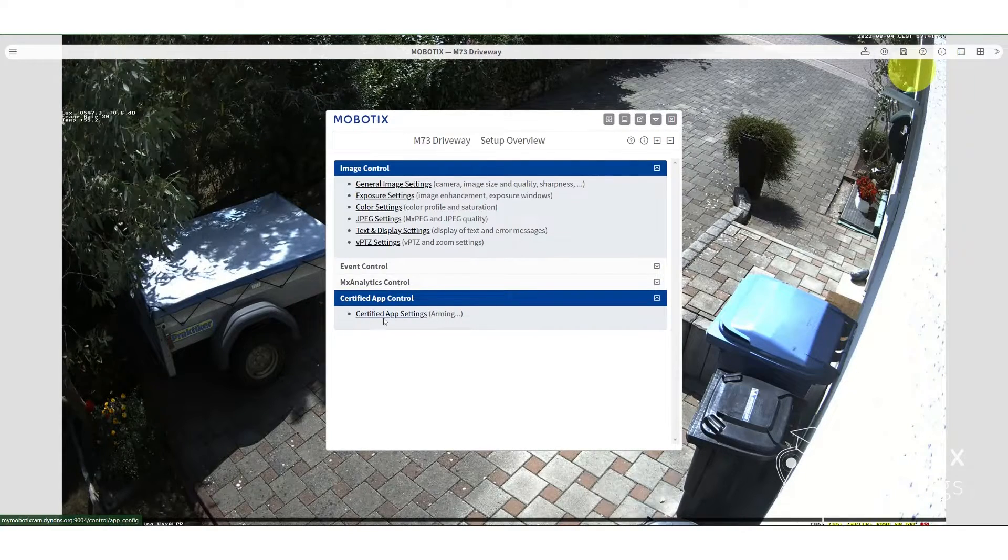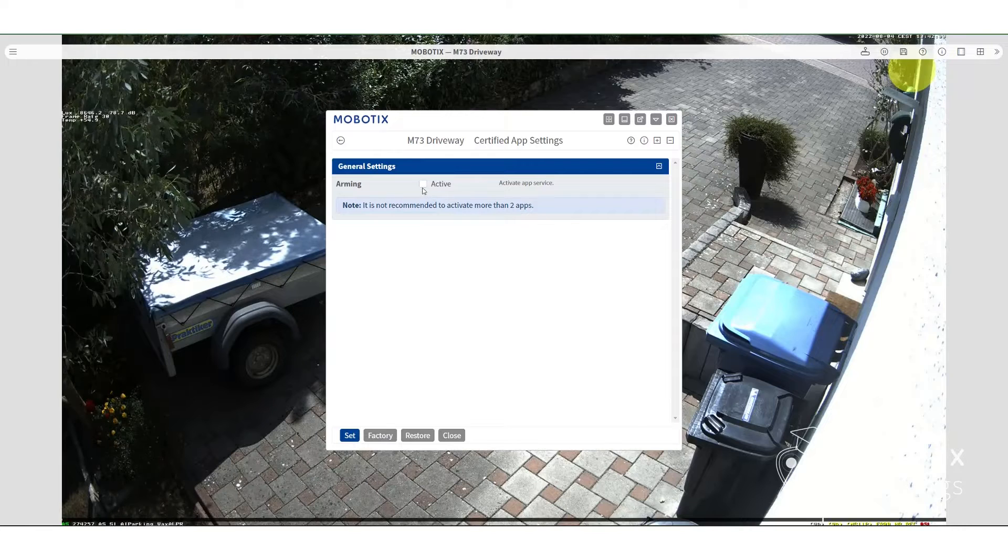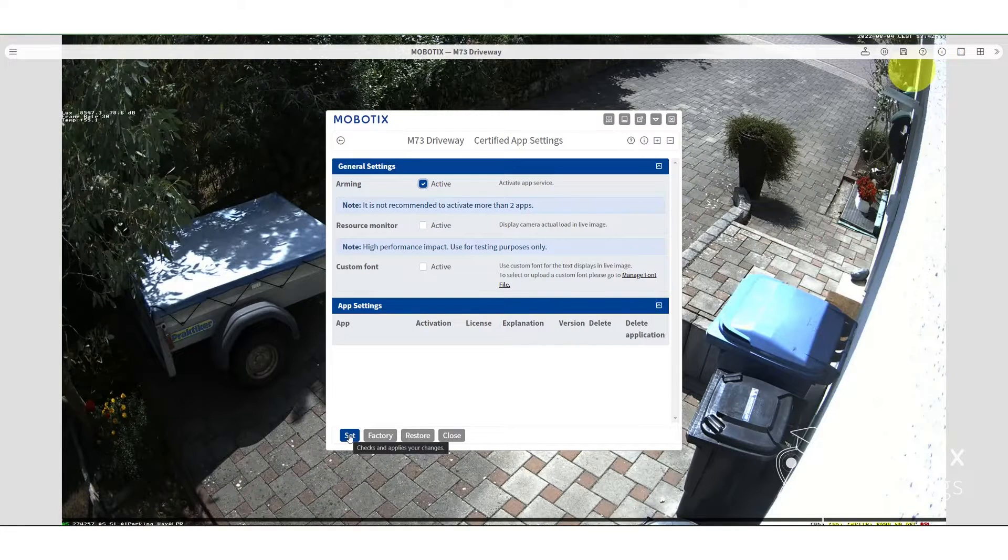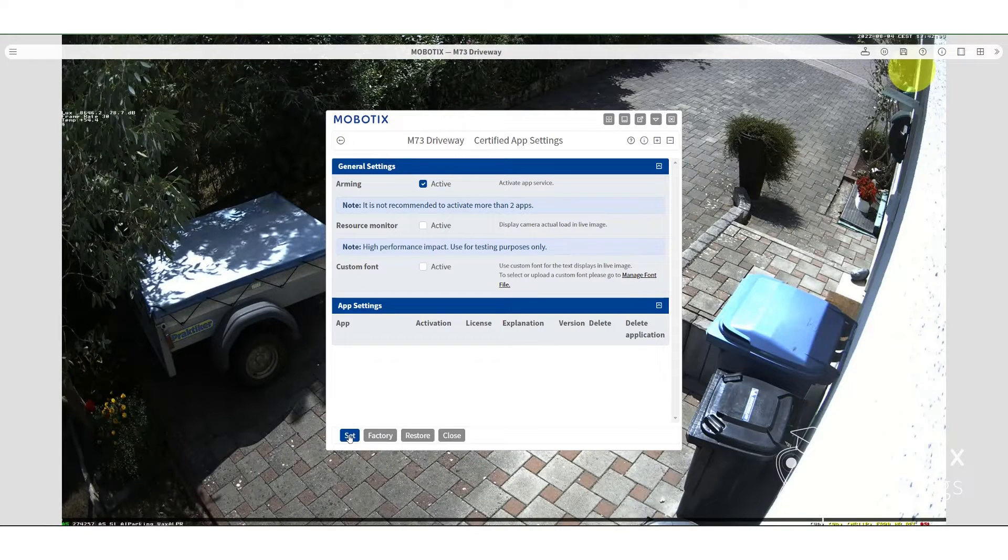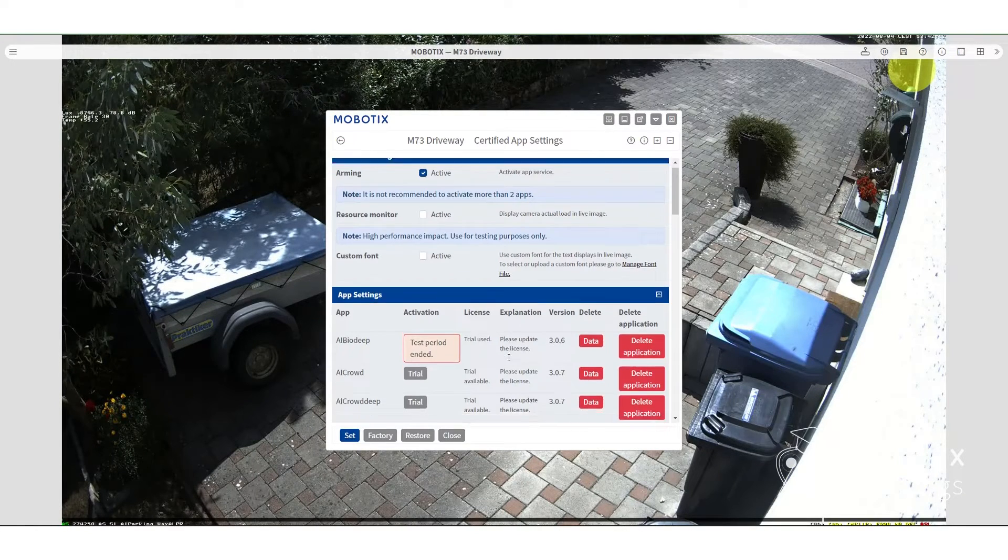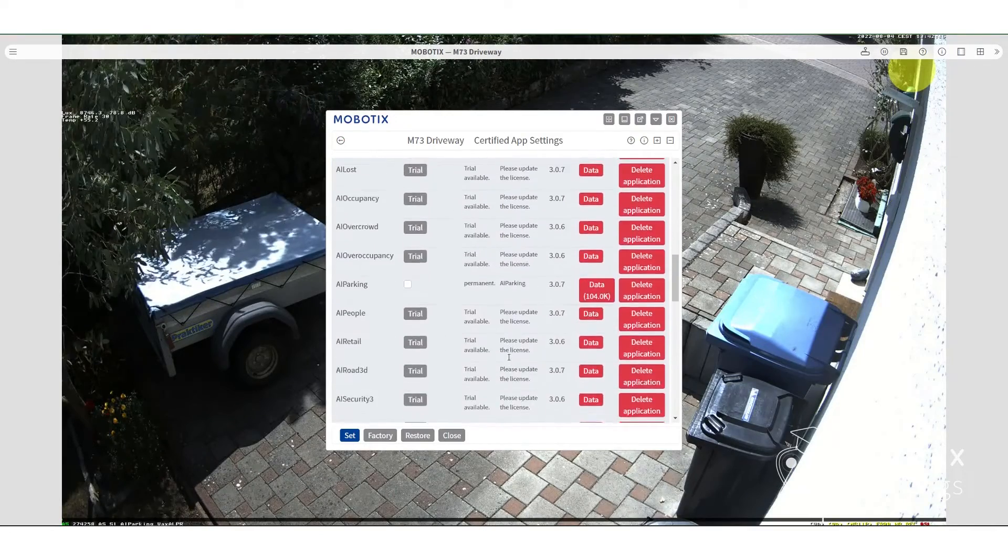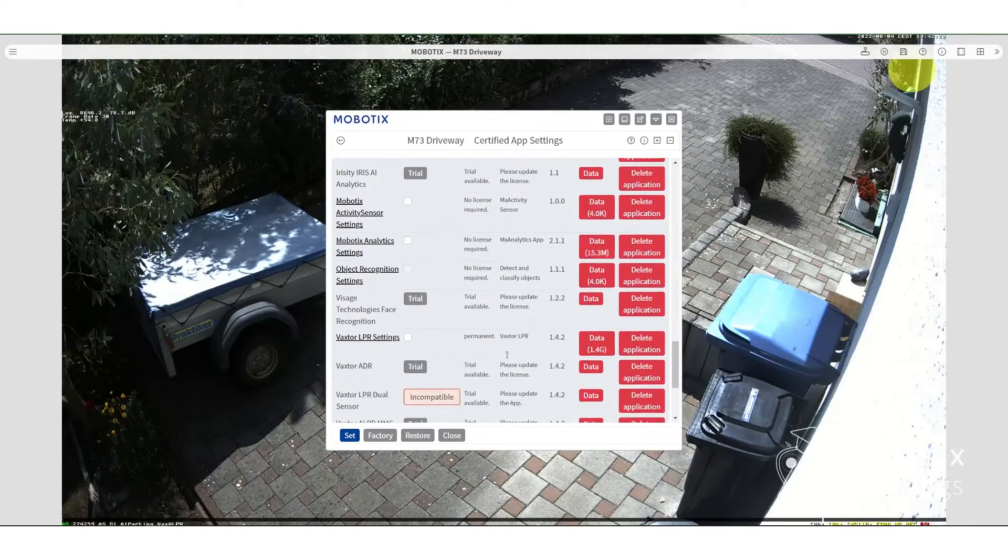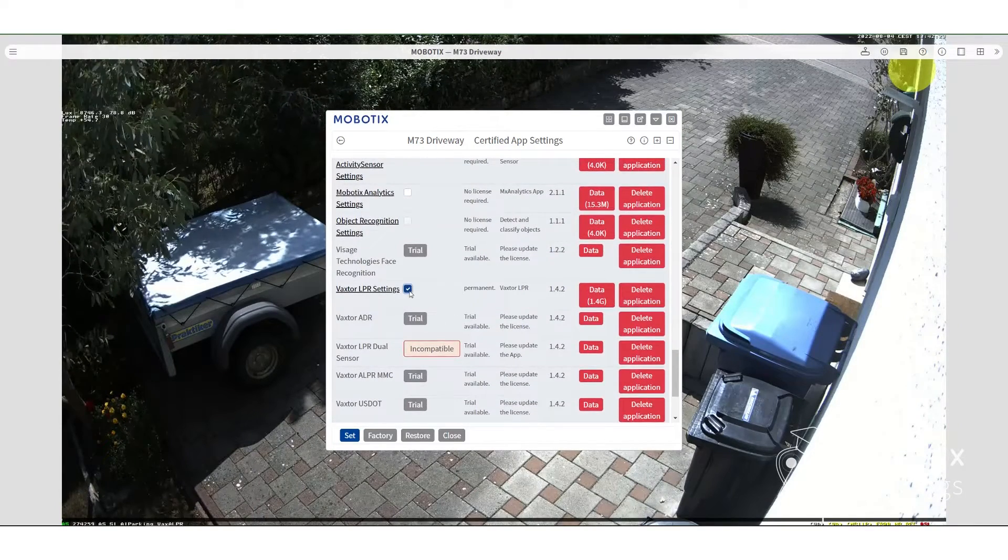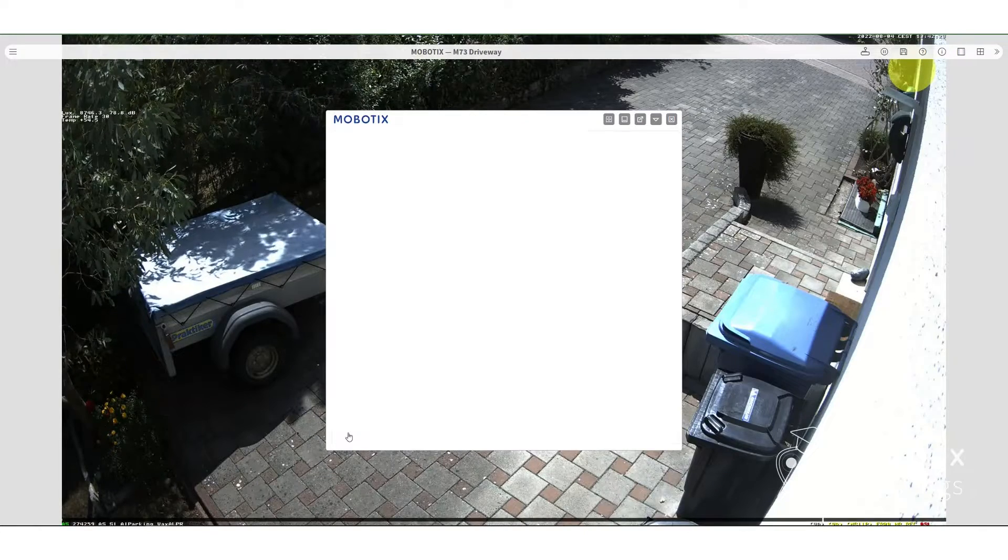Now we have to activate the apps. So go down to certified apps, hit the check mark, hit set and then wait a few seconds. Then the list of the apps will appear. Scroll all the way down until you see the VaxTor app, hit the check mark and then hit set.